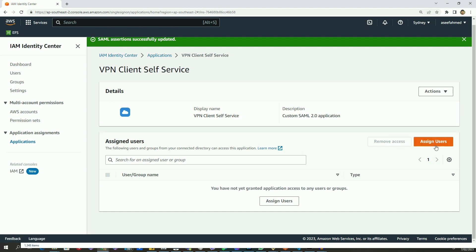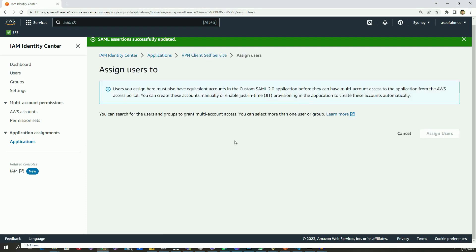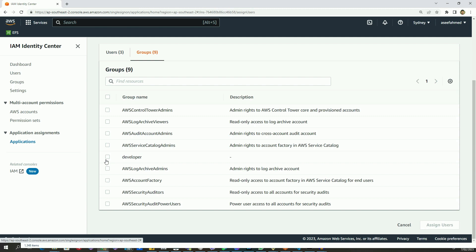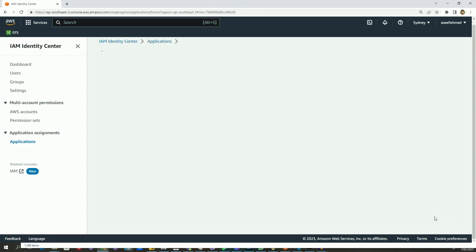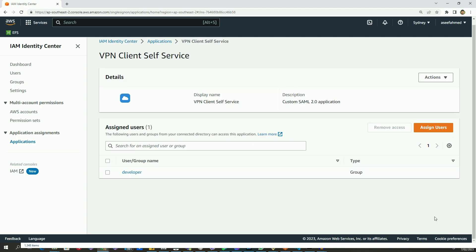Like before, I will assign the developer group to this application. I will click 'Assign users', go to the Groups tab, select the developer group, and click 'Assign users' — that way whoever belongs to the developer group will have access to this application as well. That's how we can create applications in IAM Identity Center. In the next video I will show you how to create identity providers from the Identity and Access Management console.